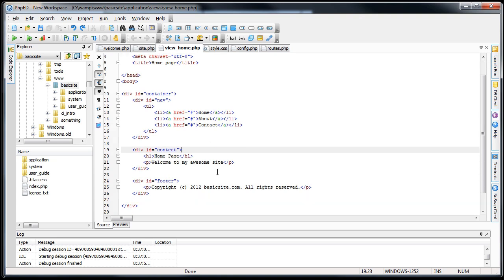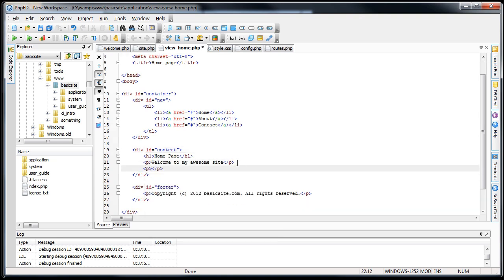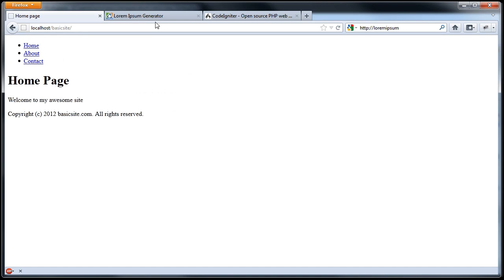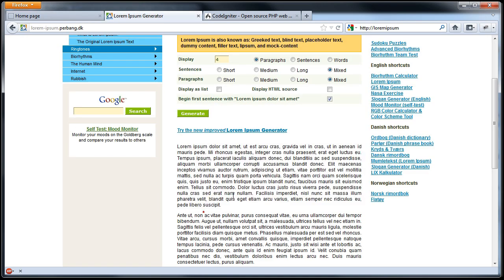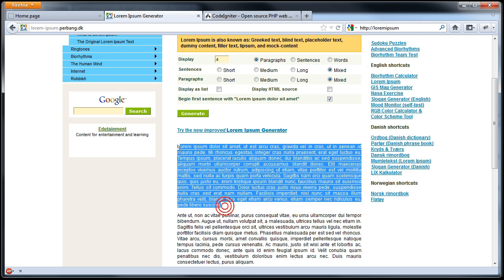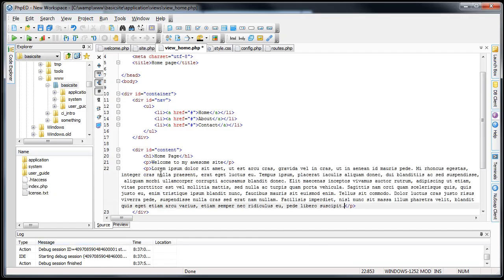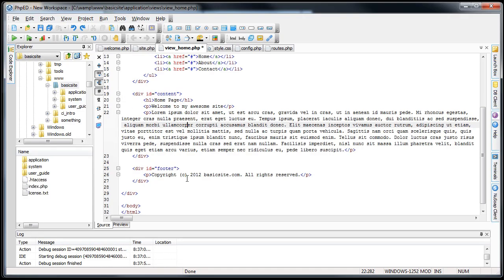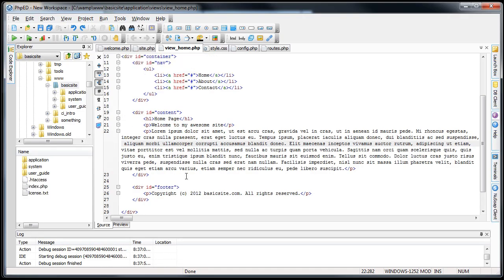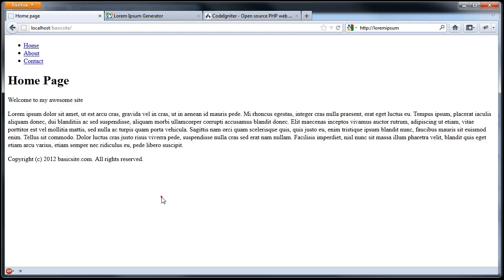First thing we want to do is I'm actually going to add a little bit more content in here, just to make it look more like a website. What I'll do is go to lorem-ipsum.perbang.dk or any other lorem-ipsum generator that you prefer. Just paste that into my p-tags there that I just created. Save it up. Check it out. Looks good.